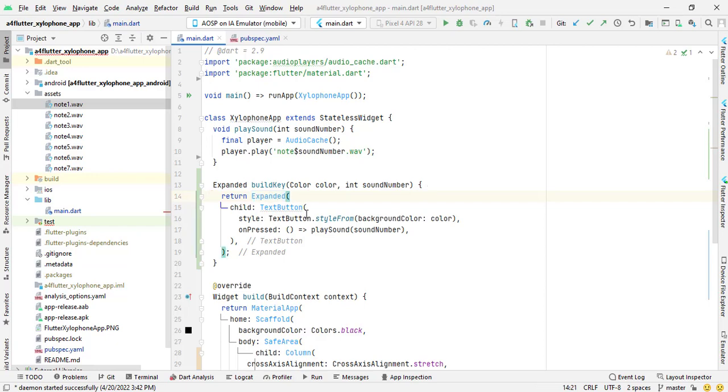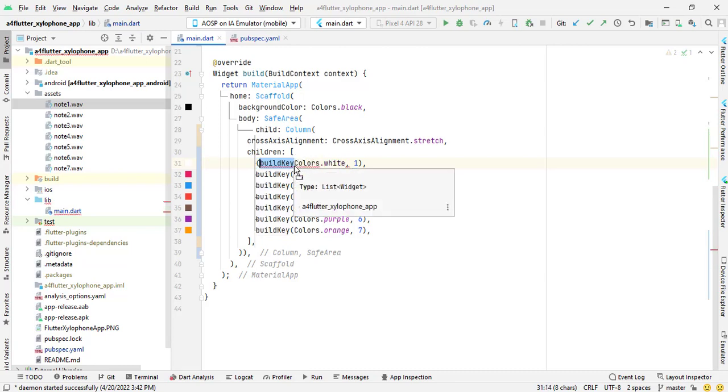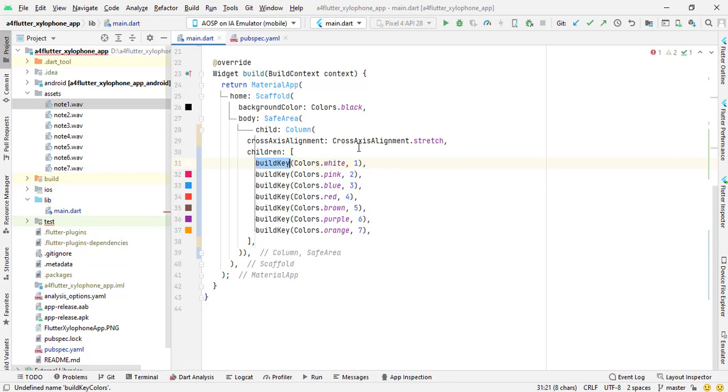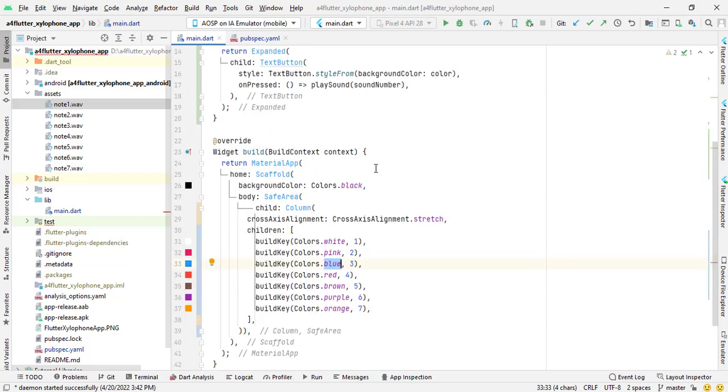Expanded has a child text button. I have style text button with background color set to color that I will give when I will call build key here, as like colors.white or colors.pink. And here you can set colors of your own choice, any color which you want to display in your xylophone app.